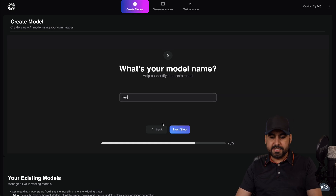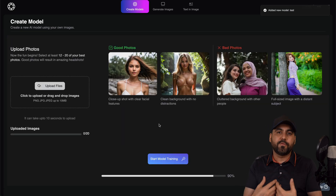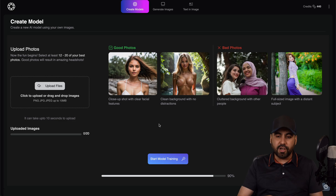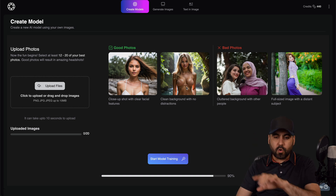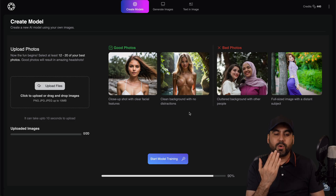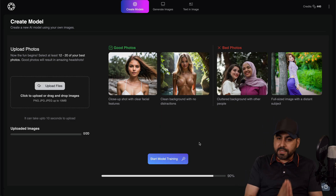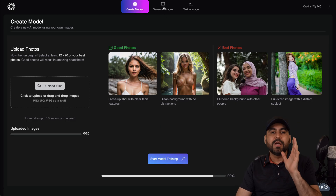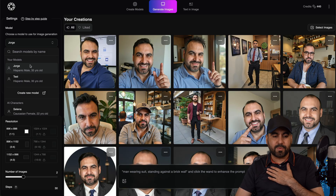Then I'll click next step, and now I need to upload photos of myself in order for it to learn how I actually look. This is showing you what you shouldn't upload and what you should upload — face headshots or body headshots, but just a few and in a clear way so you can see the face really easily. The idea is to upload 12 to 20 images and then start training the model. Once you do that, you'll be able to access your AI agent by selecting it — in this case, I'm Jorge and it's right here.